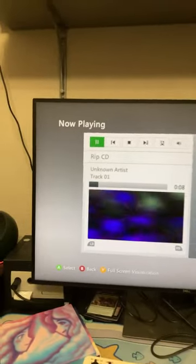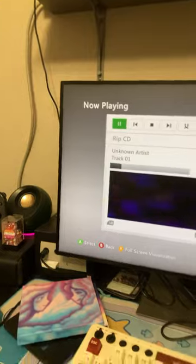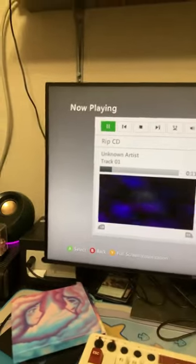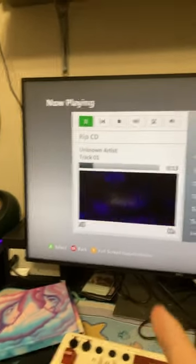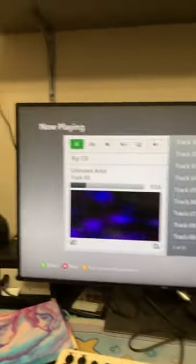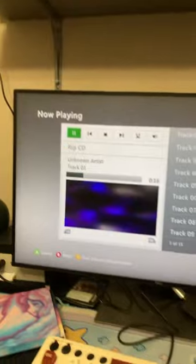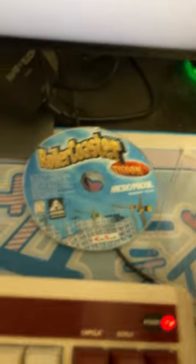Here I have the Xbox 360. If you didn't know, it can play and rip CDs. You can see it's playing a Celeste song right now, and I have this copy of RollerCoaster Tycoon which is a CD.